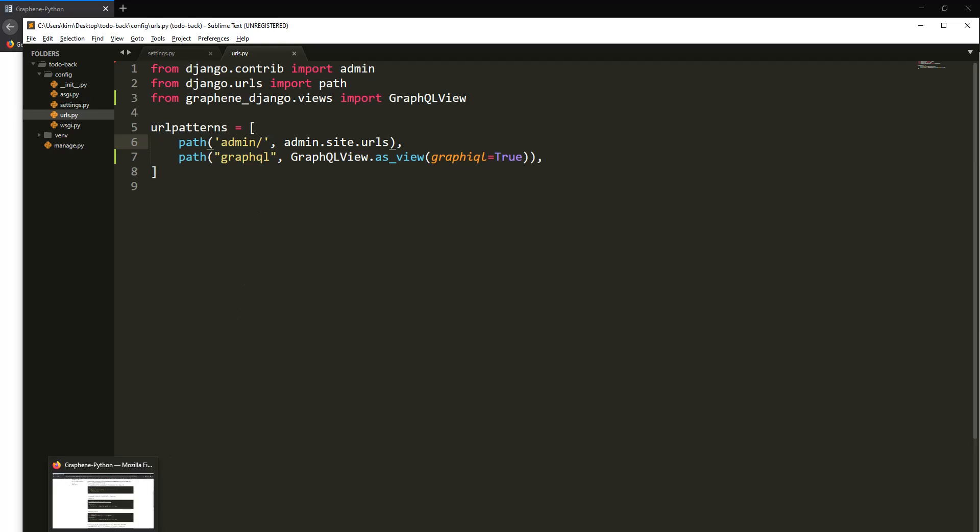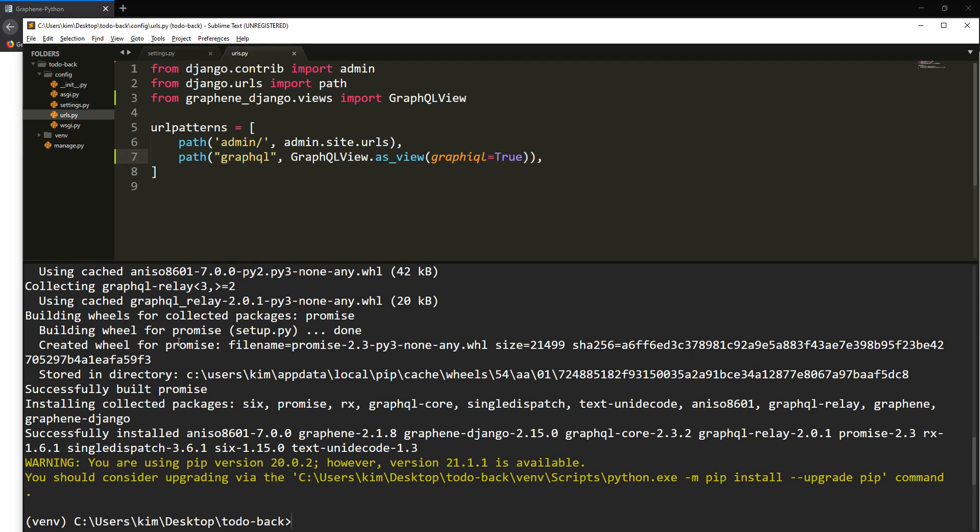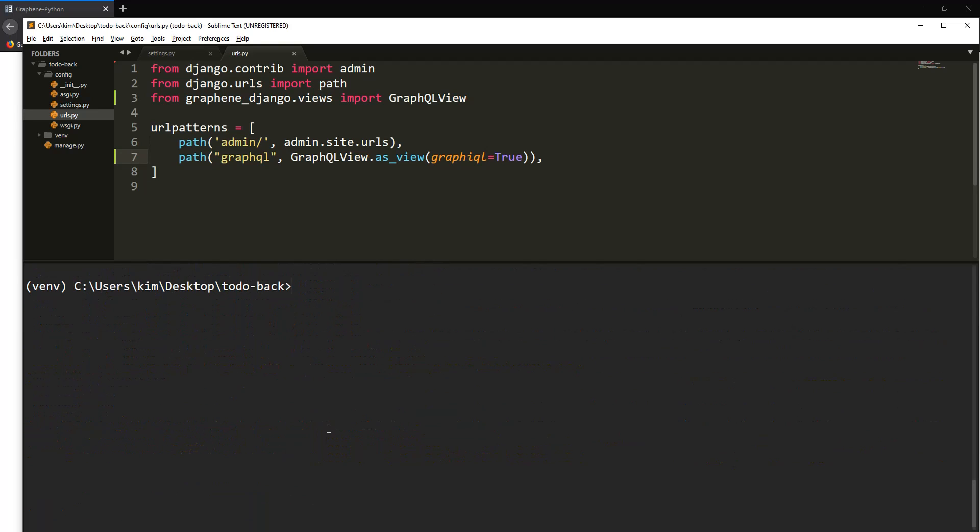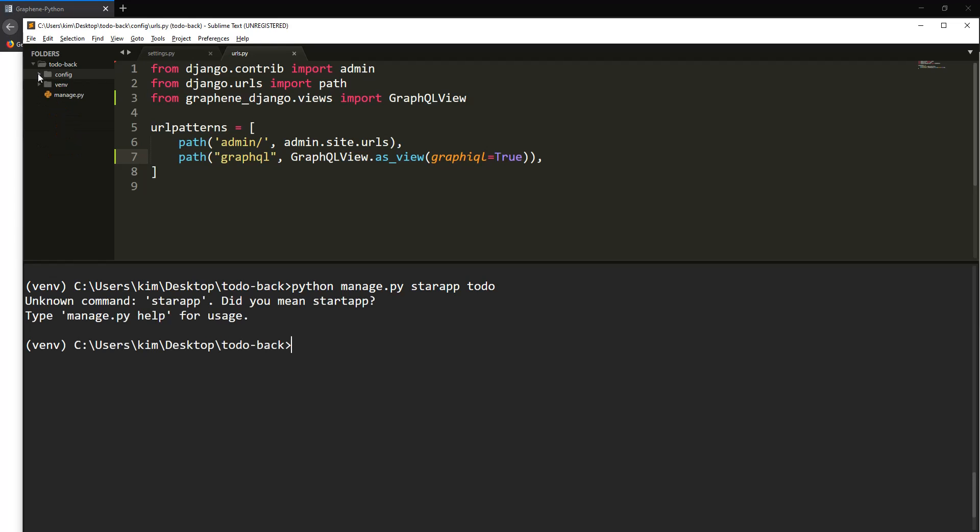We'll be building a to-do application. Now let's see, our installation has finished. We need to create a new application. Let's do python manage.py startapp and call it todo. So we create an app called todo, as you can see.